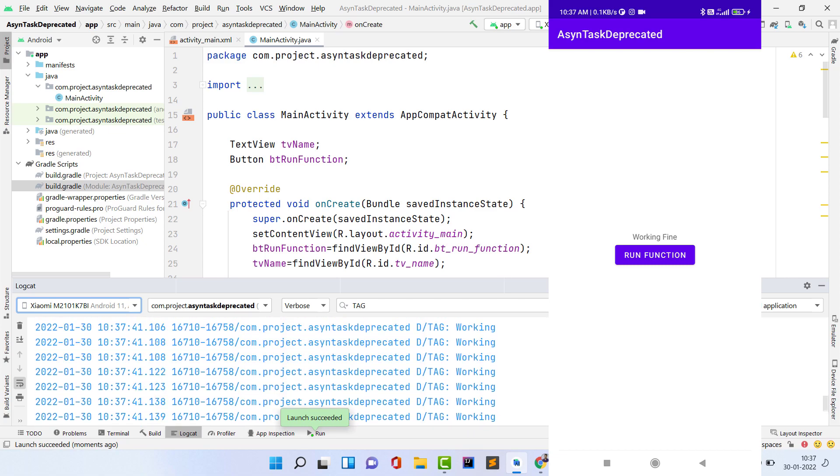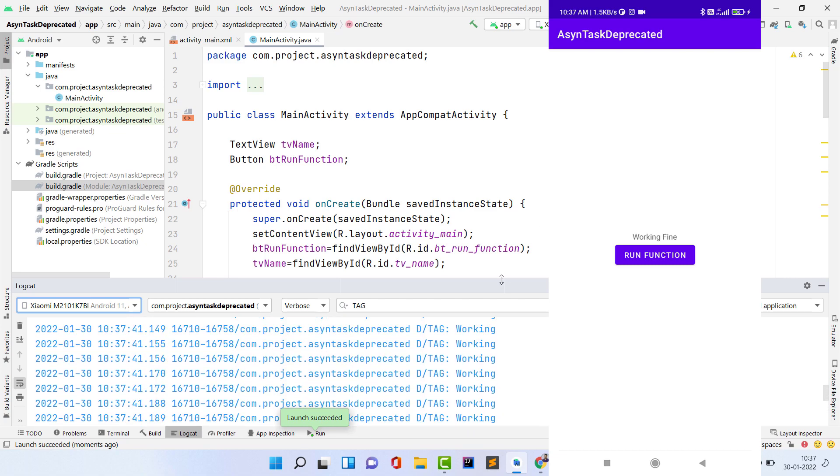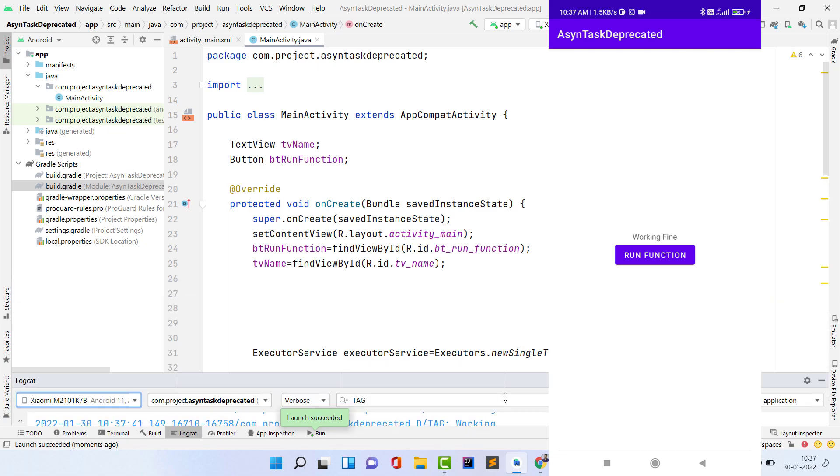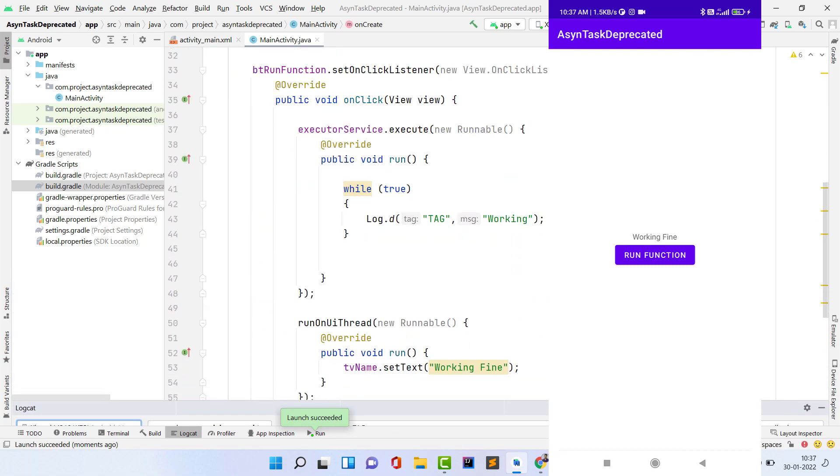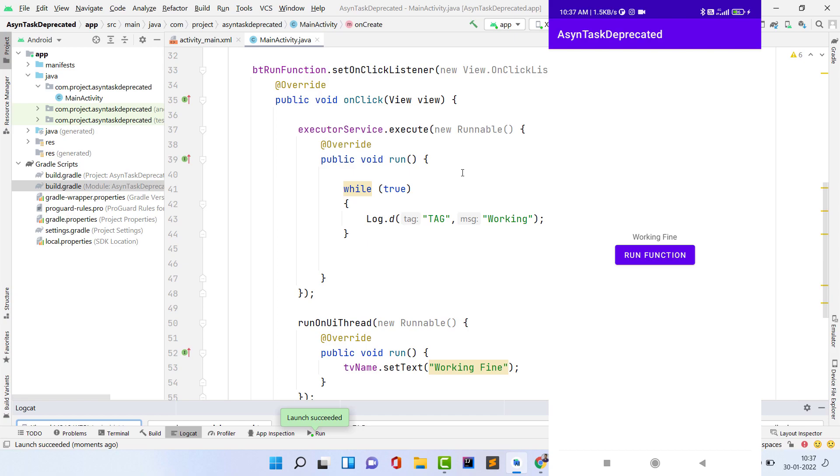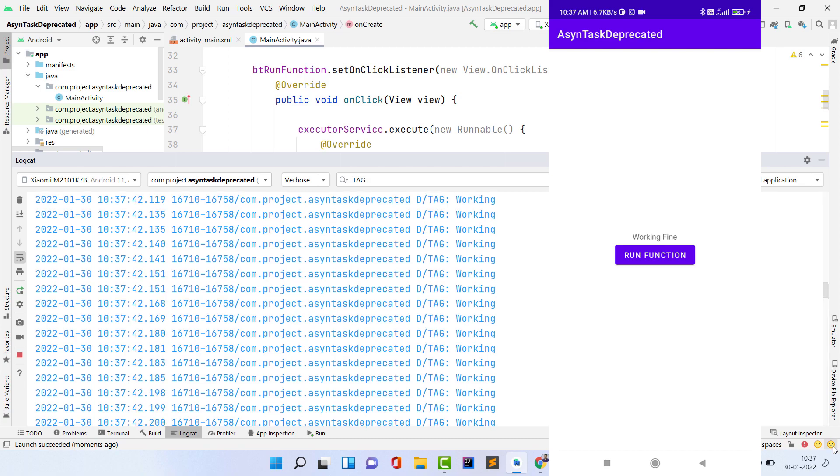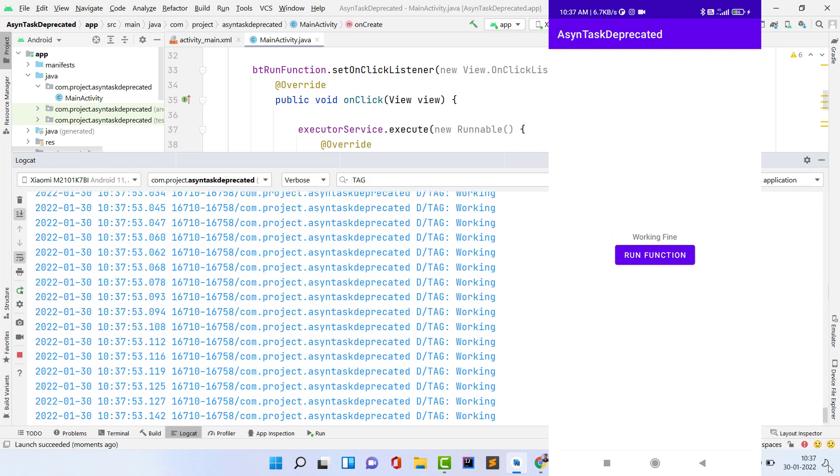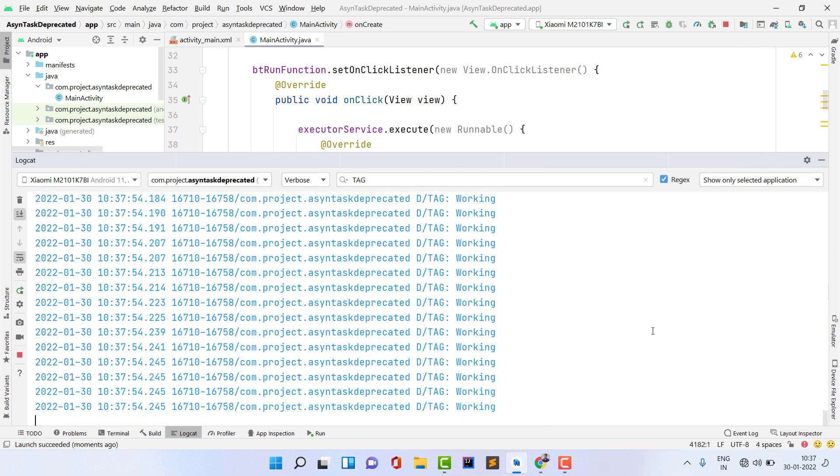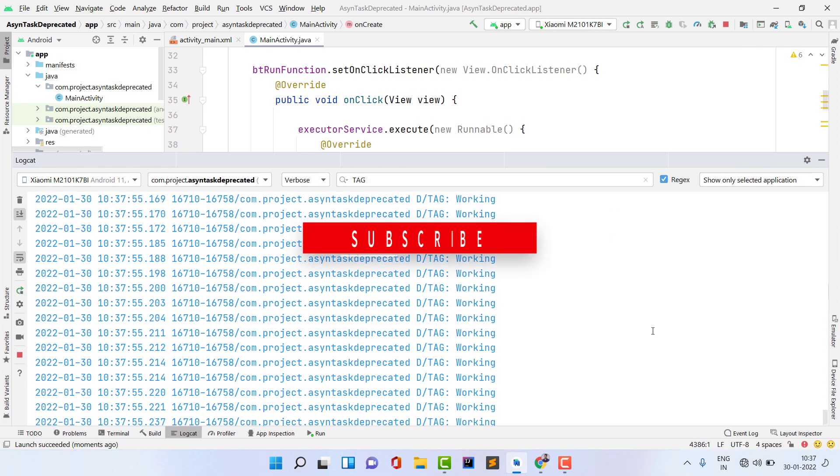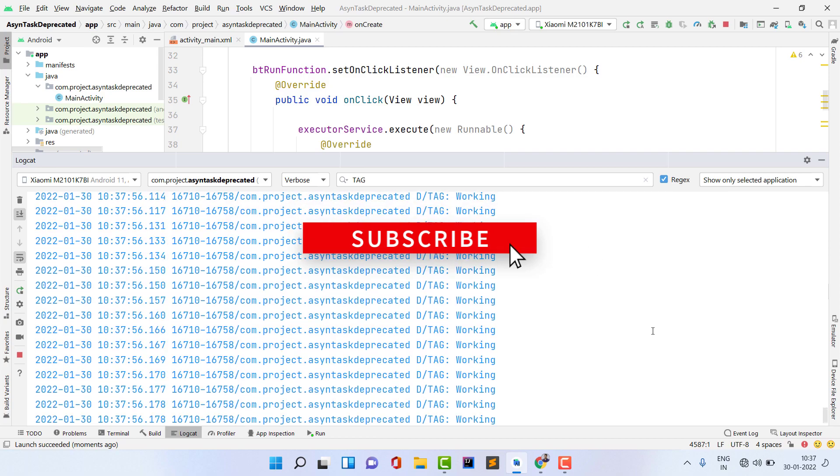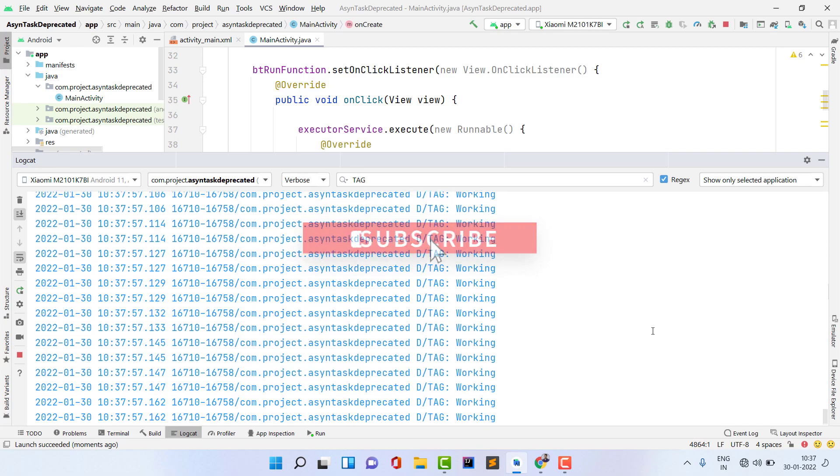Previously we had async task, but now we have executor service. I hope guys you liked this video. If you have any questions or queries, just comment down below. I will try to give the answer to every comment. Please like the video and subscribe the channel for more Android and web development projects. Thank you guys, see you soon in the next amazing video. Thank you.